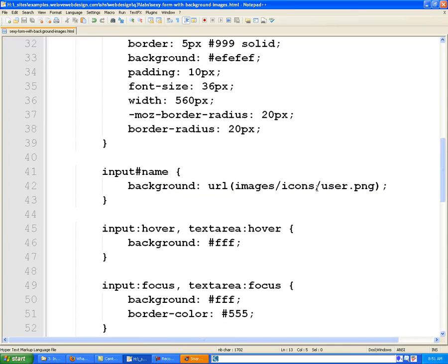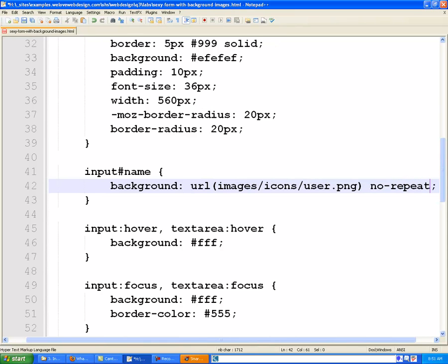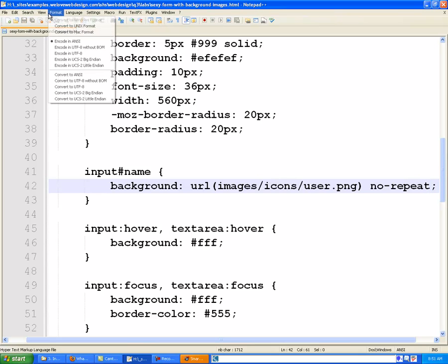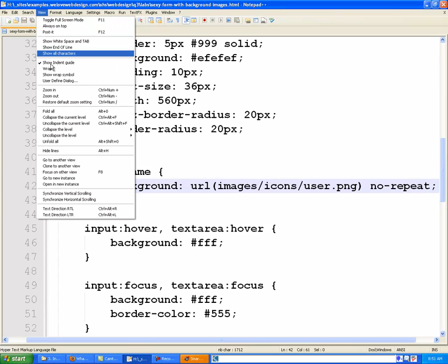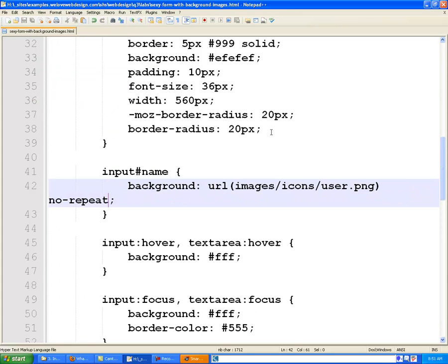So once we have that running, what we could do is we're going to come back and we're going to add some more rules to this background image here. And the first thing we're going to do is say no repeat. And what that does is prevents the background image, as we know, from repeating over and over again, which is a good thing.